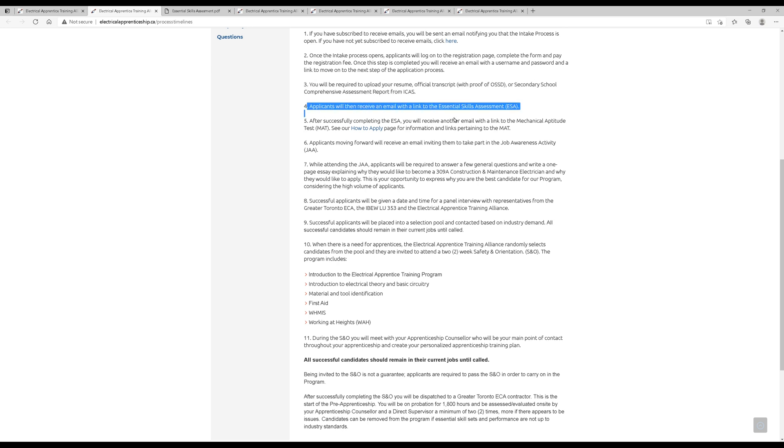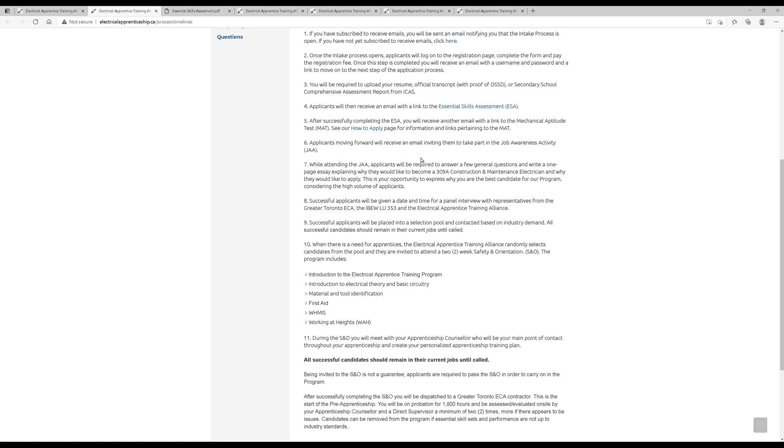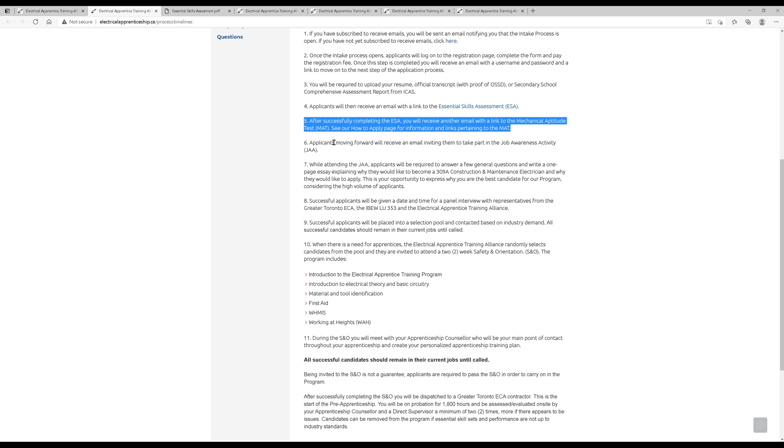After that, you'll receive an email to the Essential Skills Assessment. After completing the Essential Skills Assessment, you'll receive another email link for the Mechanical Aptitude Test. You have to go in and do a Mechanical Aptitude Test. I've heard it's actually fairly easy to do. You sort a couple things, you do some stuff with your hands. So if you're good with your hands, it shouldn't be any trouble at all. And if you're not good with your hands, maybe why are you applying to be an electrician?